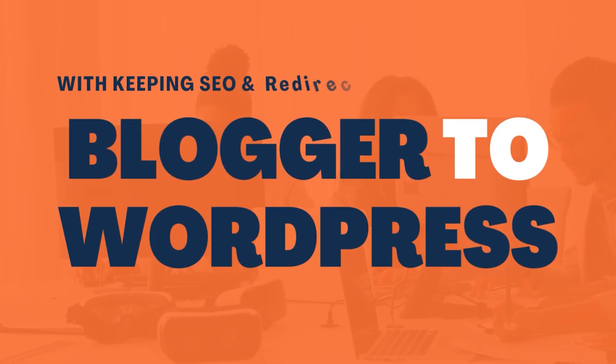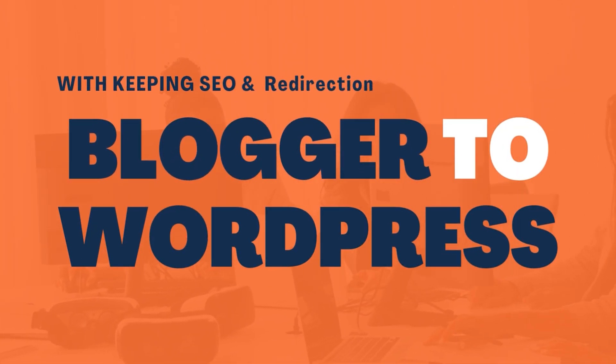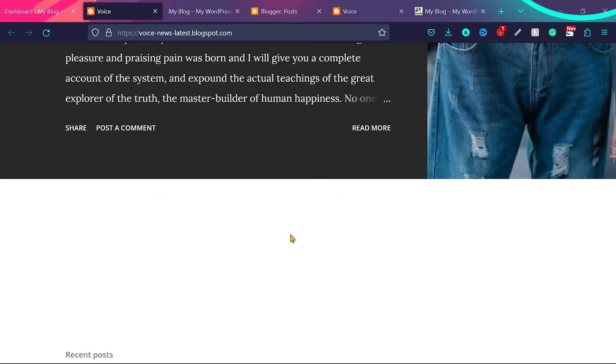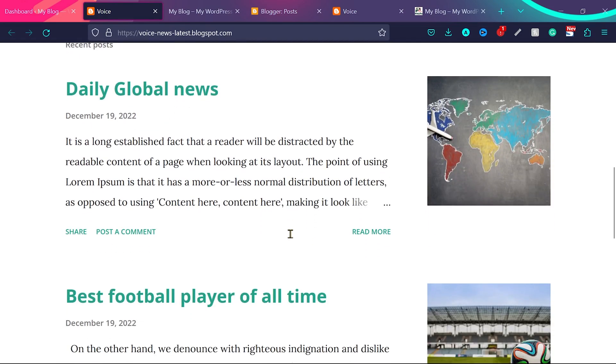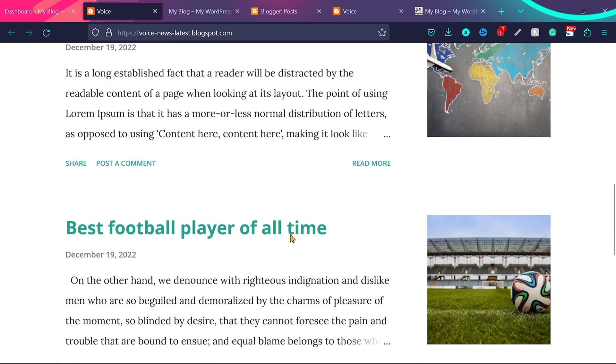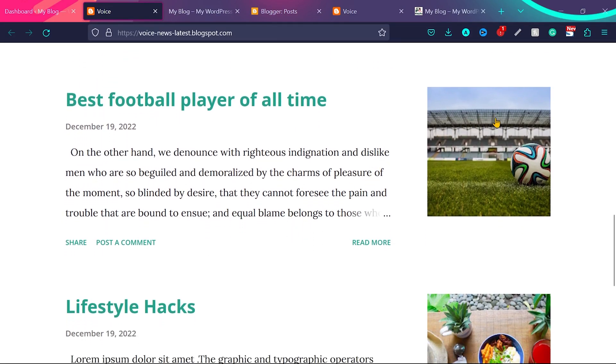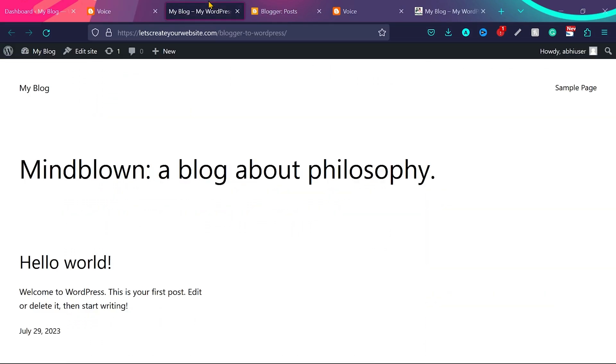Let me show you a very easy two-step process how you can move your Blogger website to WordPress. You can see this is my Blogger website. We have some blog posts on this website, some pages and categories, and all the posts got some images. And this is my WordPress fresh installation.